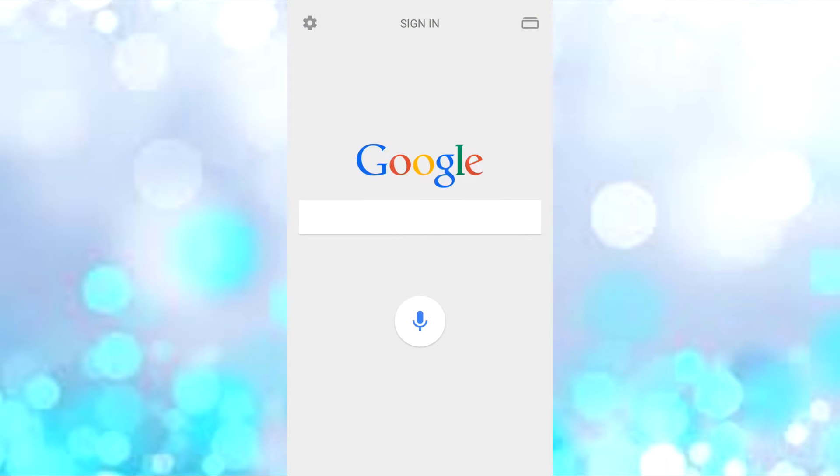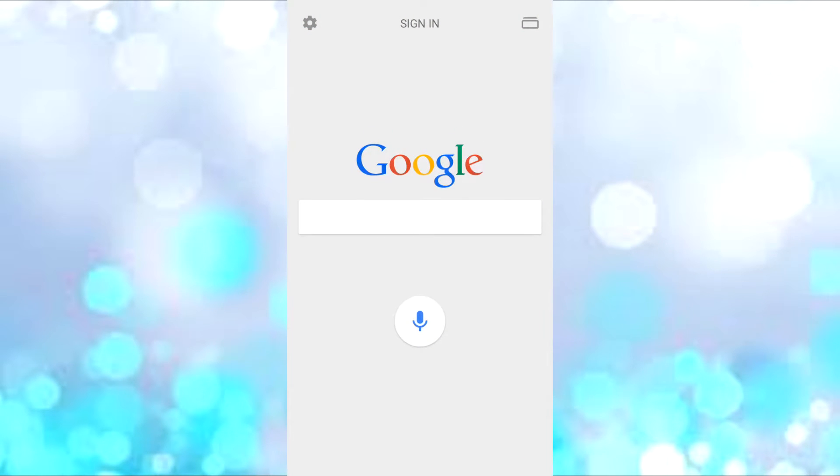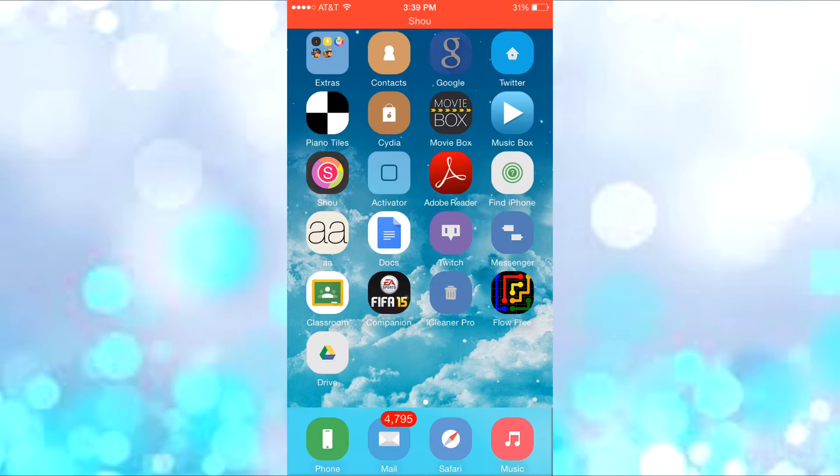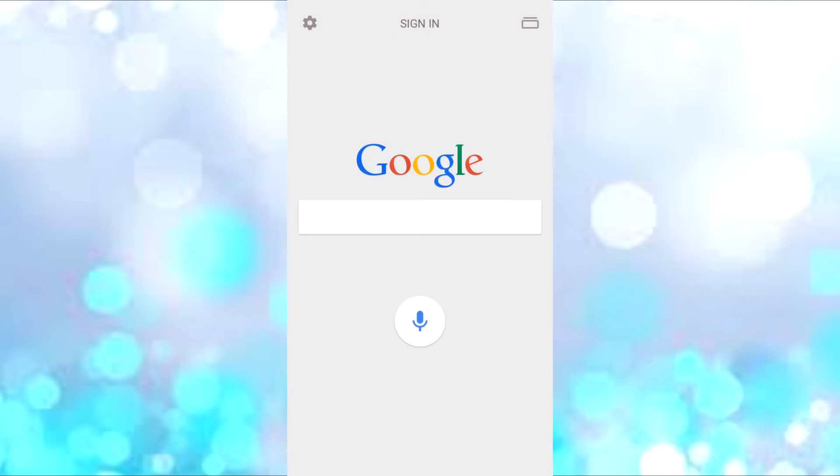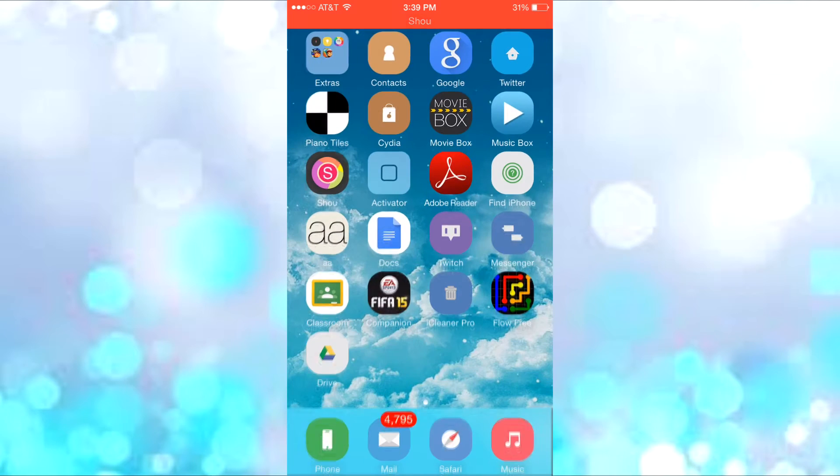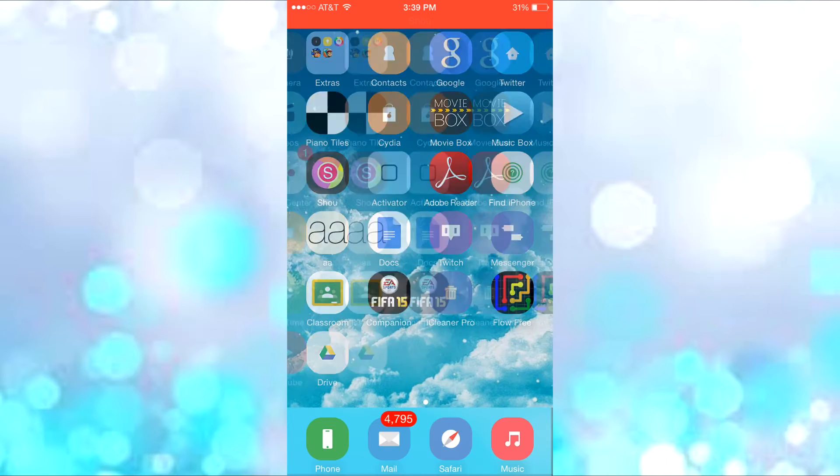I think it's pretty cool. When I press Google, instead of going right into it, I have to put in my Touch ID. That's the main function of it.